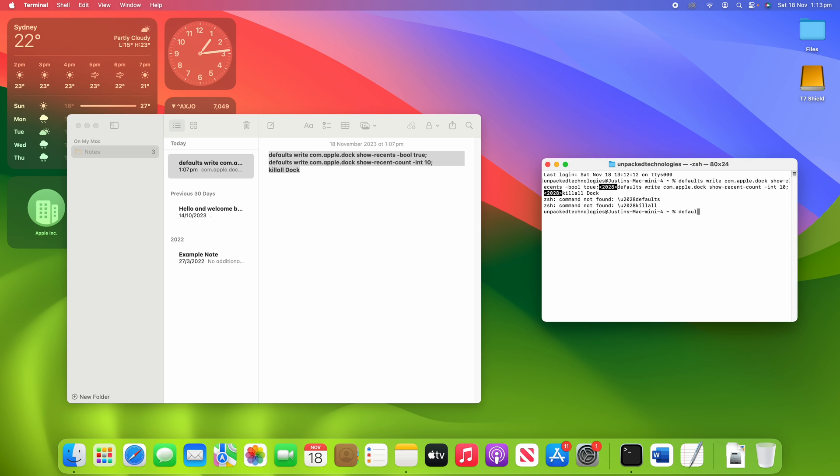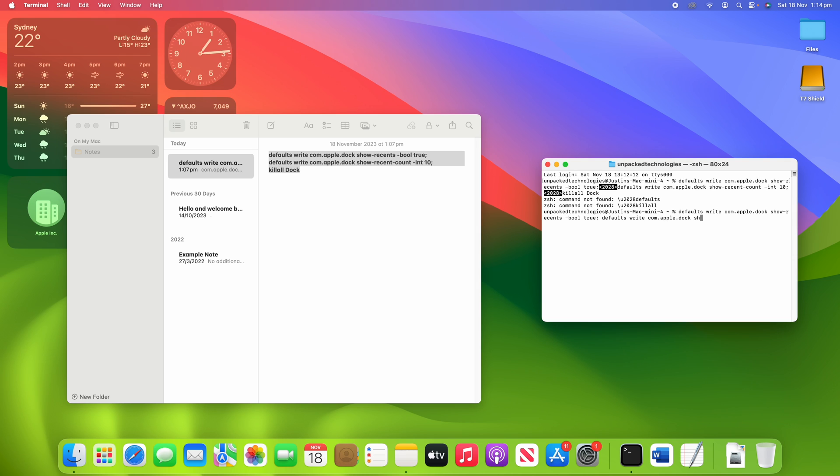So what we can do here is type it out. defaults write com.apple.dock show-recents -bool true. And then we're going to go defaults write com.apple.dock show-recents-count -int 10. And then we're going to killall Dock.